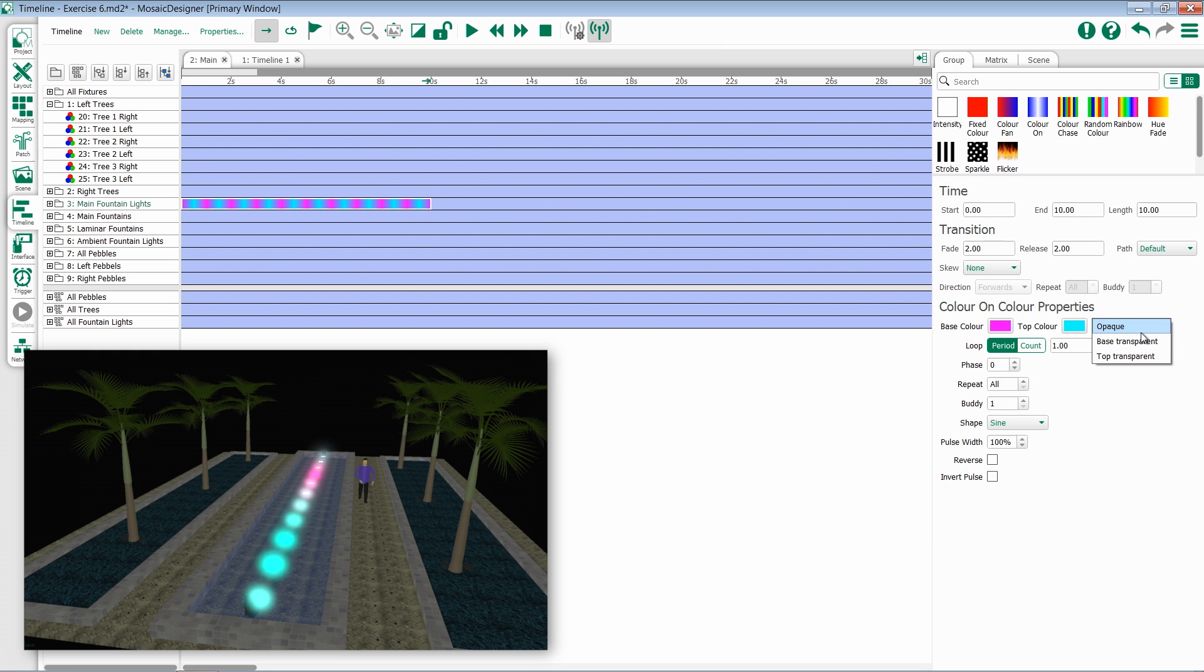You also have the option to have either the base or top be transparent. This is useful if you'd like to add a streak of color on top of another effect.